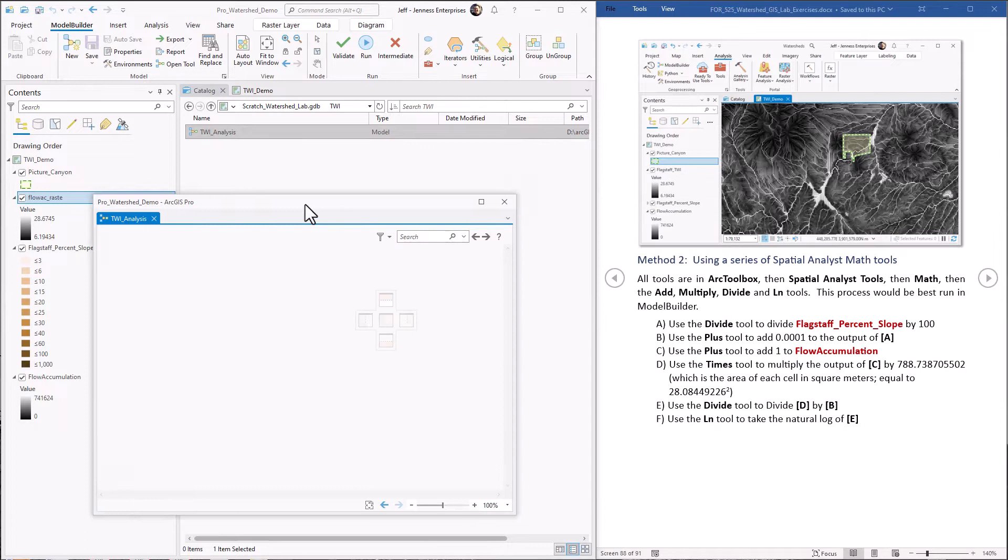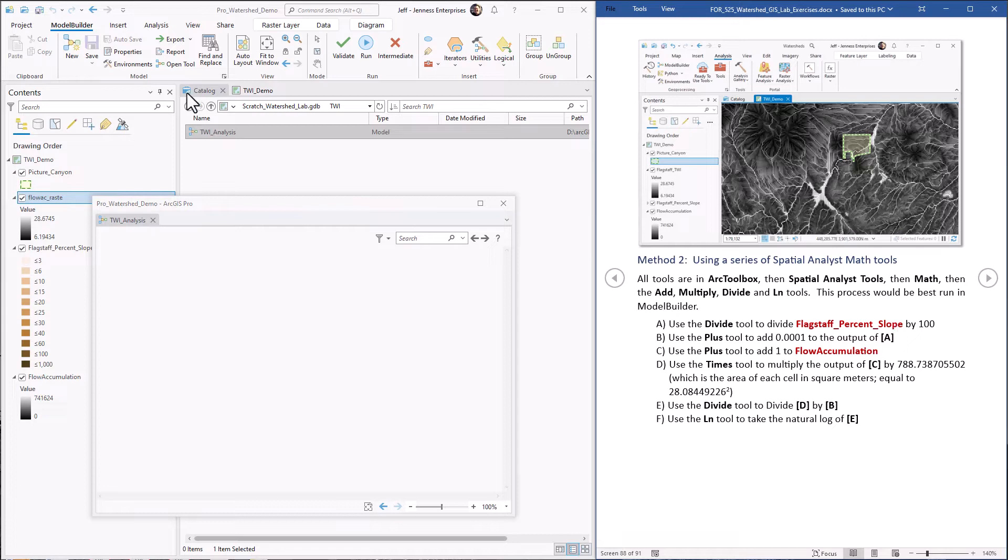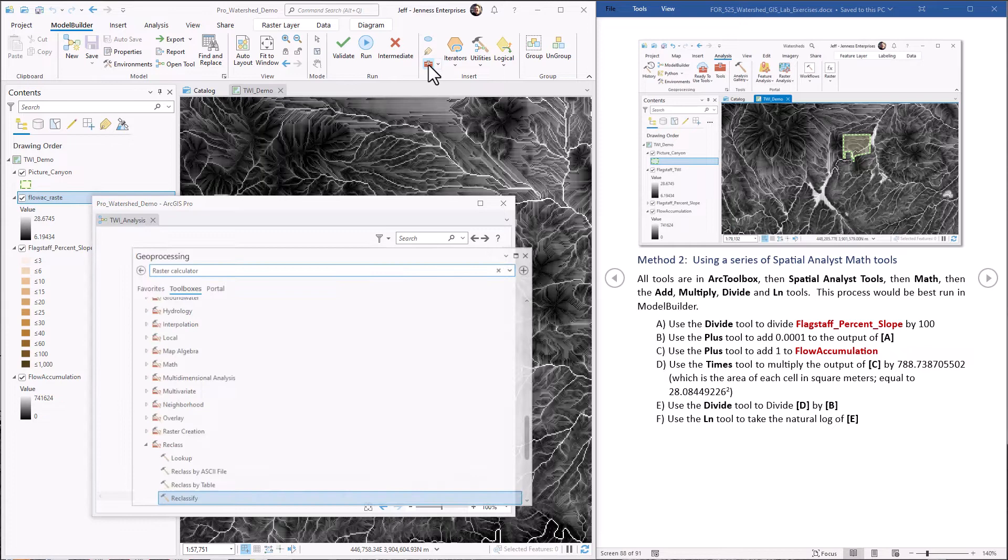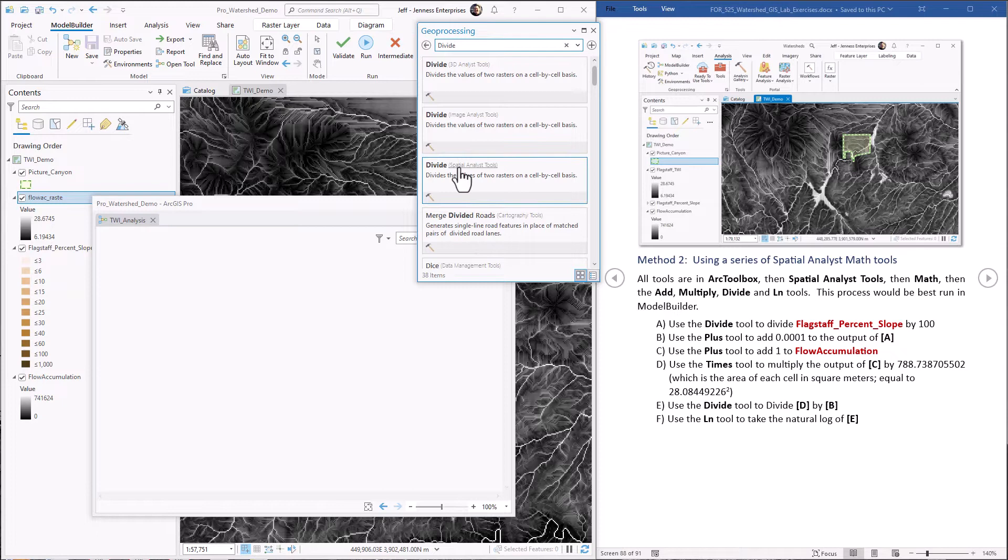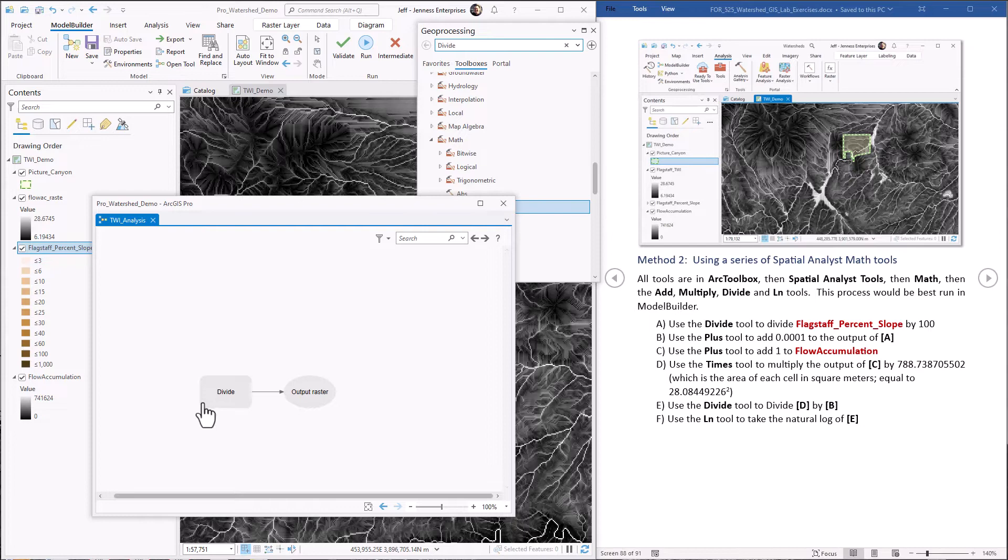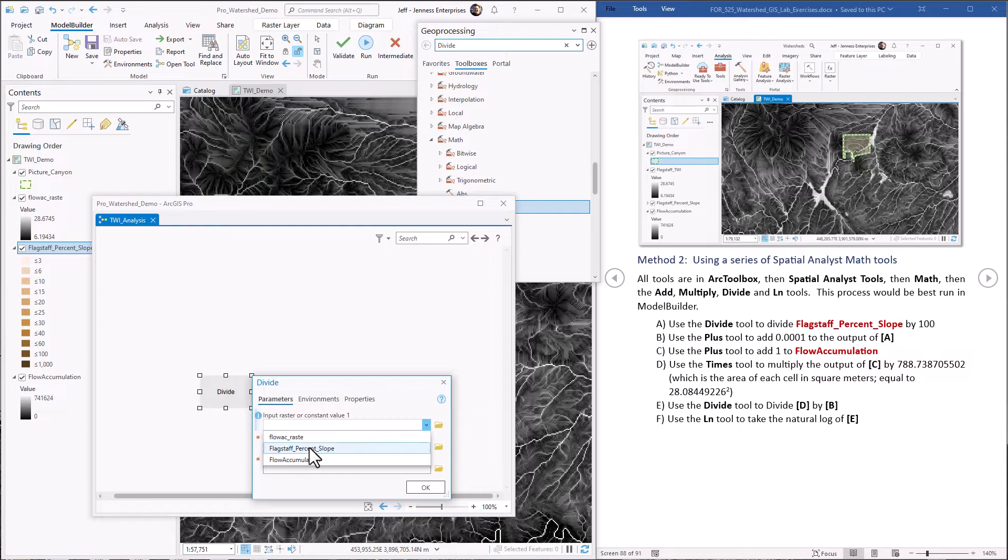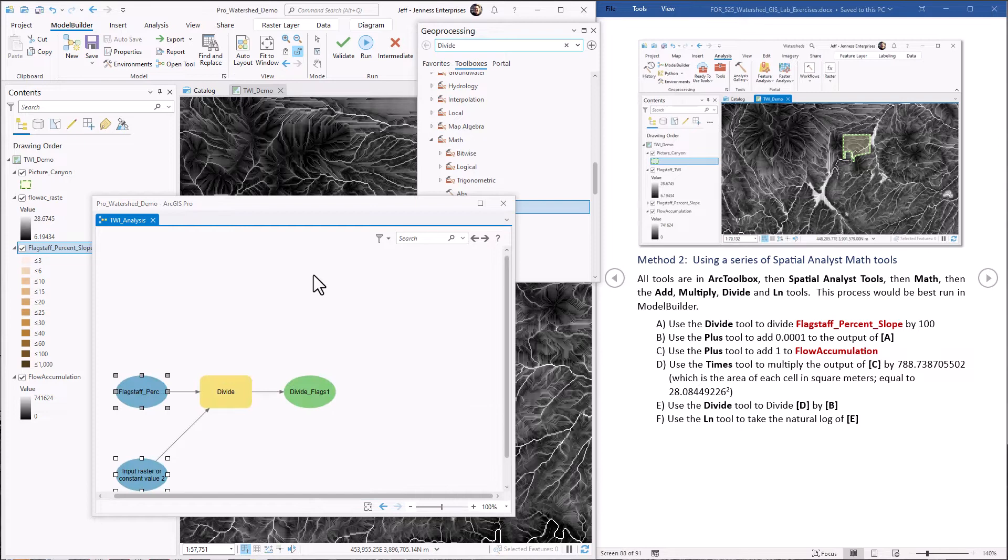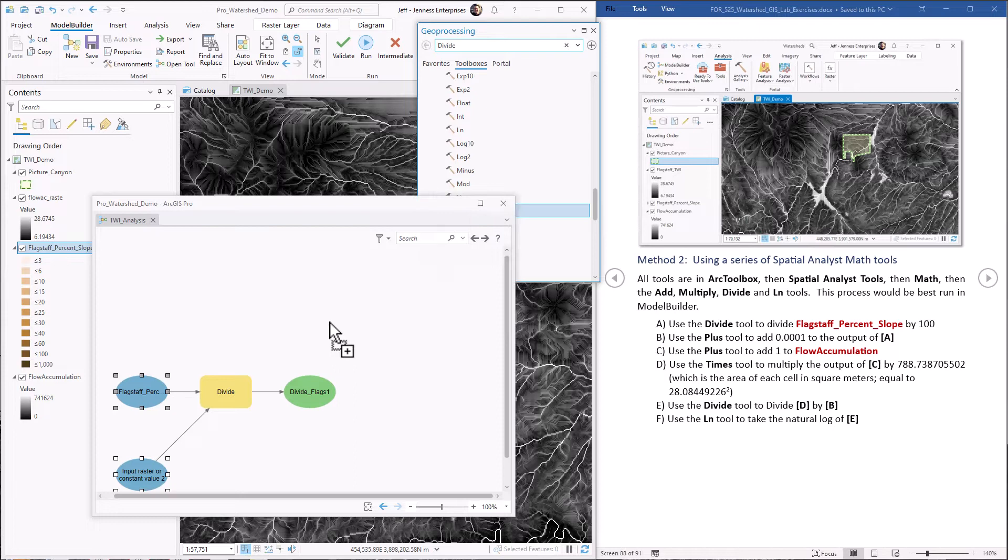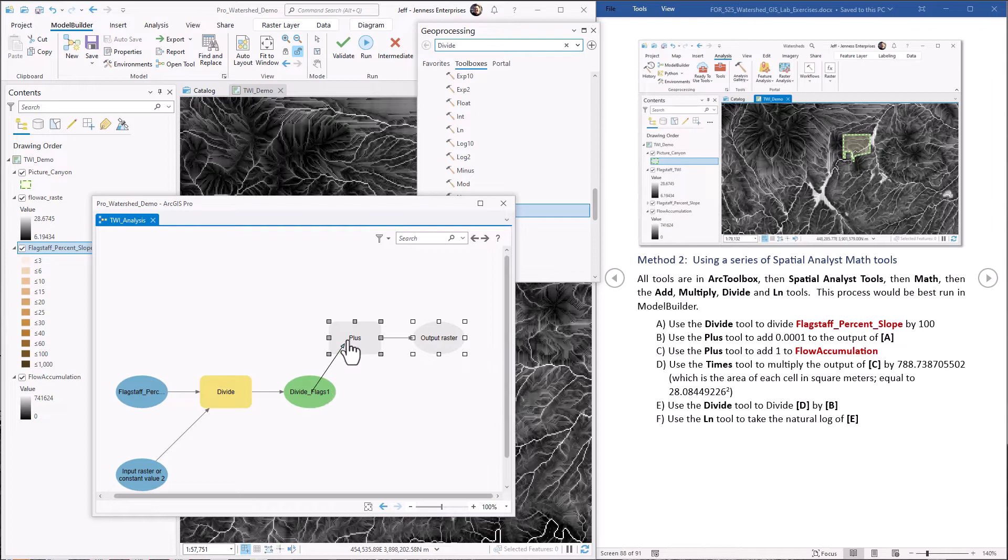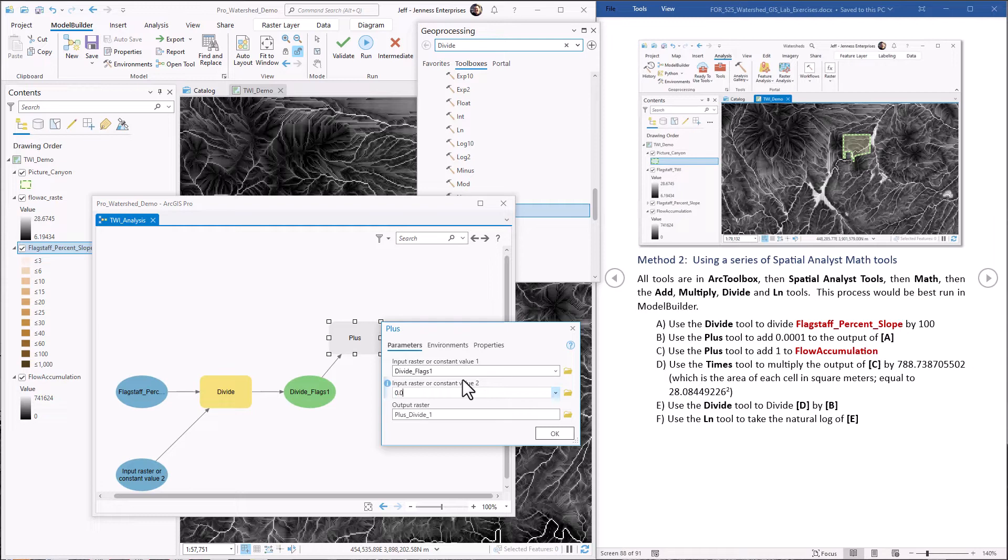Okay, so first off, we need to divide our percent slope by 100. Let's come back over to here. Now let's open up our tools. Let's go to the divide tool. We can just drag this in. Okay, we're dividing Flagstaff percent slope by a value of 100. So let's add a value of 0.0001 to that. So that is the plus tool. Just drag plus in. So we're adding a constant value to this. So we just draw a line here, and that becomes our first value. Now we add a value of 0.001 to that. Okay, so this is our modified percent slope.